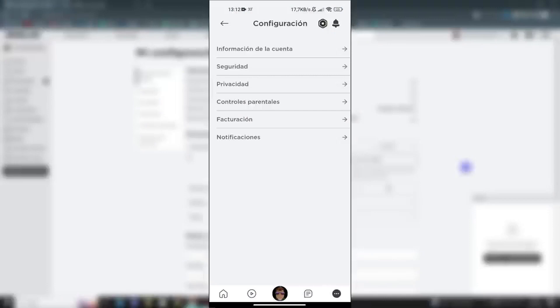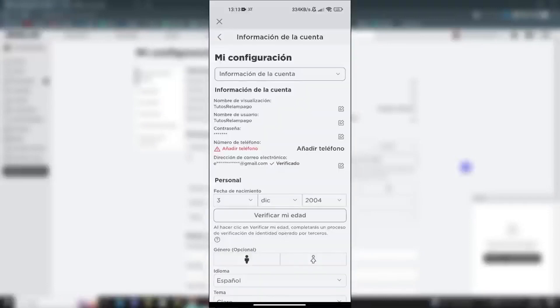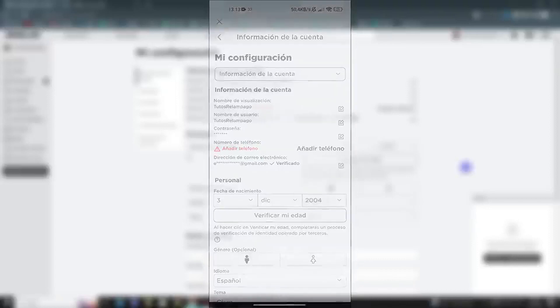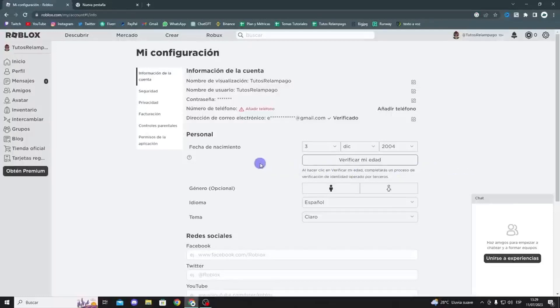To enable voice chat on Roblox, the first thing you need to do is verify your age. To get voice chat on Roblox, you need to be at least 13 years old. In my case, I'm over 13, so it's okay. I just need to confirm my age.